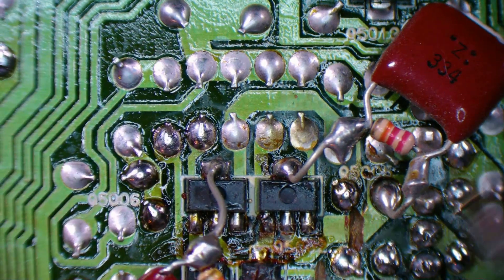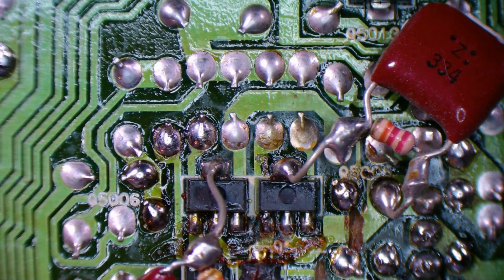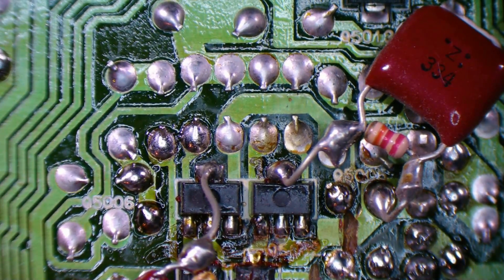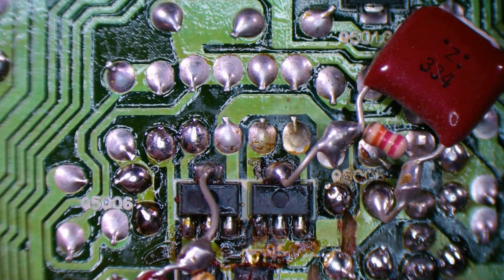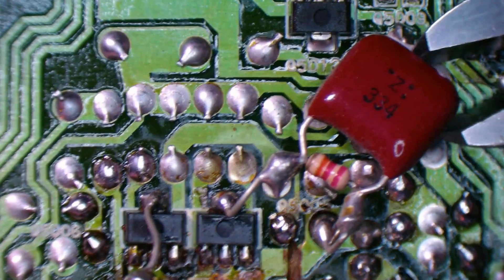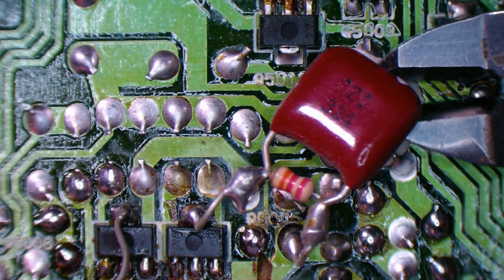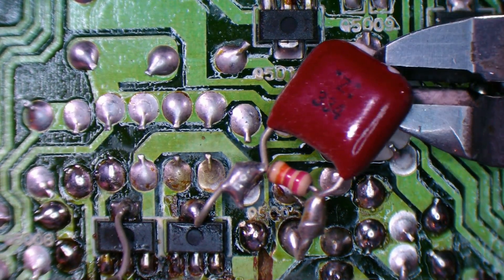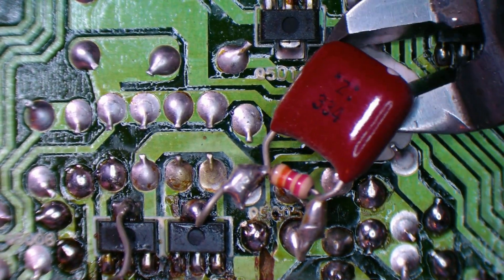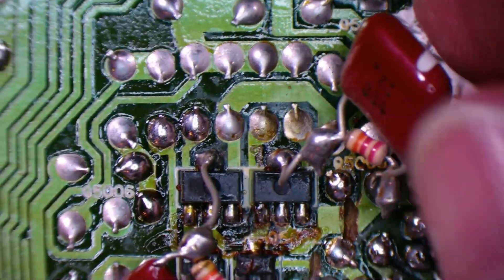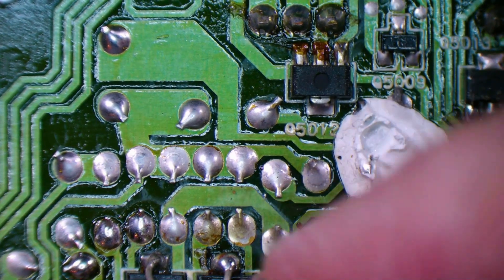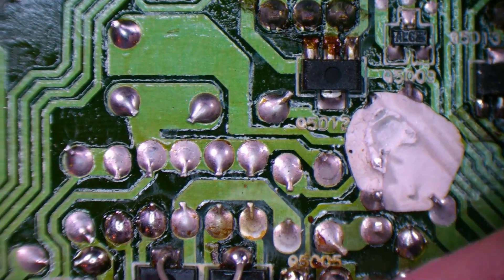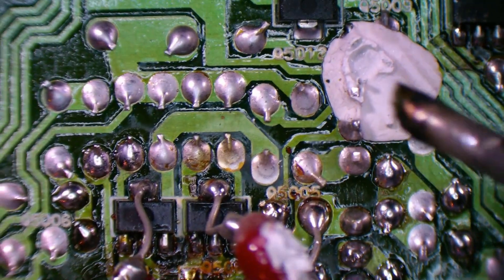Pretty sure there's one under that cap leg. Sure is.